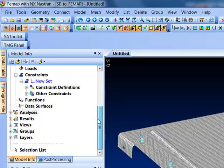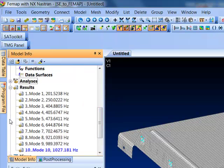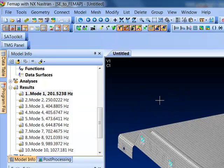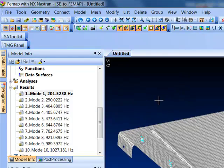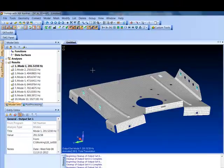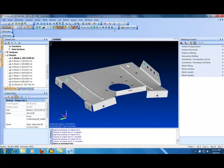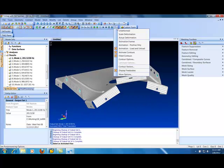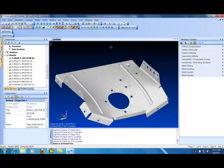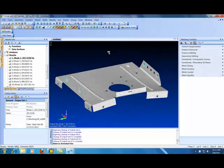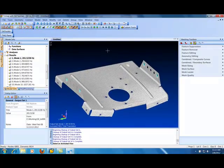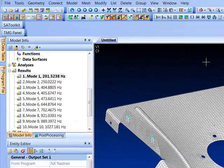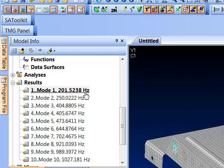So now I can just pop in my model info tree here. And under Results, let's just pull up Mode 1 and say Animate. And it will show it shaking away there. And in my post-processing toolbar, if I want to smooth that out a little bit, I will say, let's go 12 frames. Just double-click and let it run again. And that will smooth it out. So there's Mode 1.